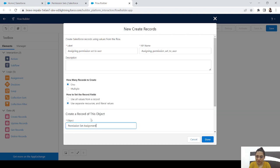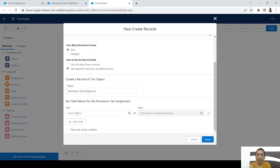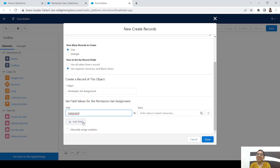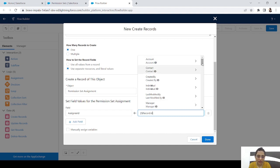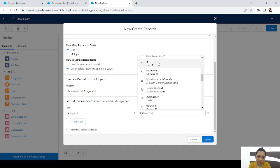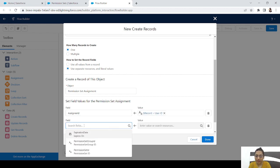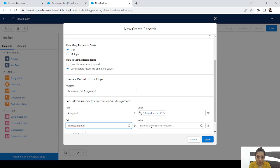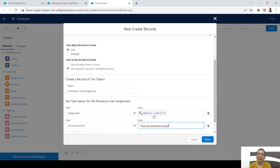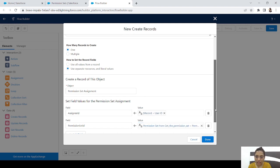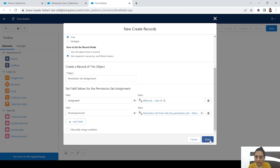The Permission Set Assignment object has two mandatory fields. The first is Assignee ID — this is the user ID of the new user, so we set it to Record dot ID. The second is Permission Set ID — we set this to our Get Records element dot ID. That's why we confirmed the permission set exists in the decision element. Those are the two fields needed.